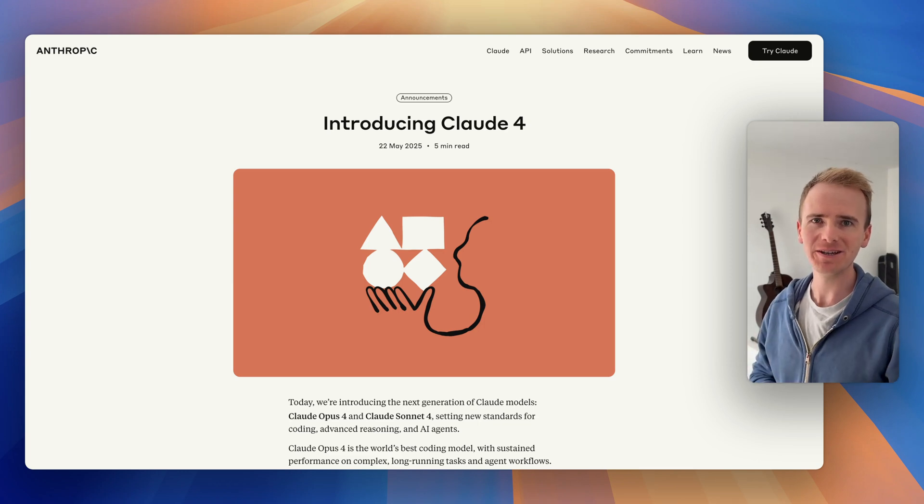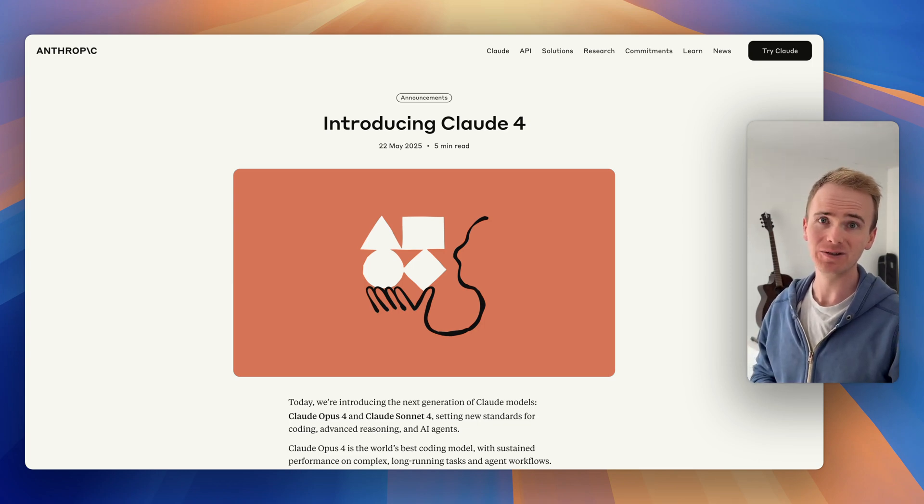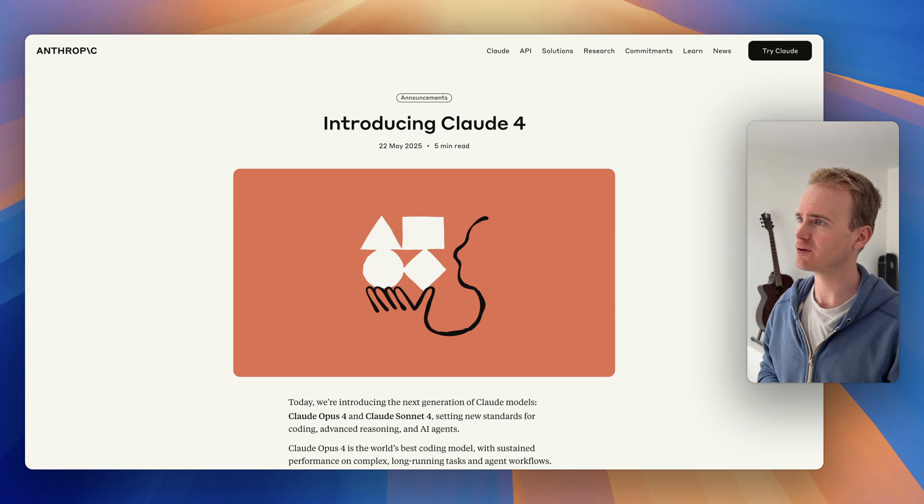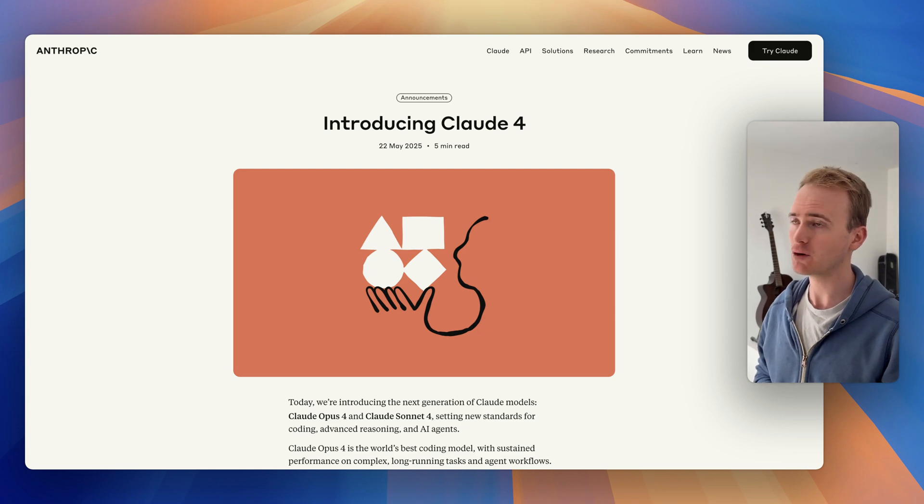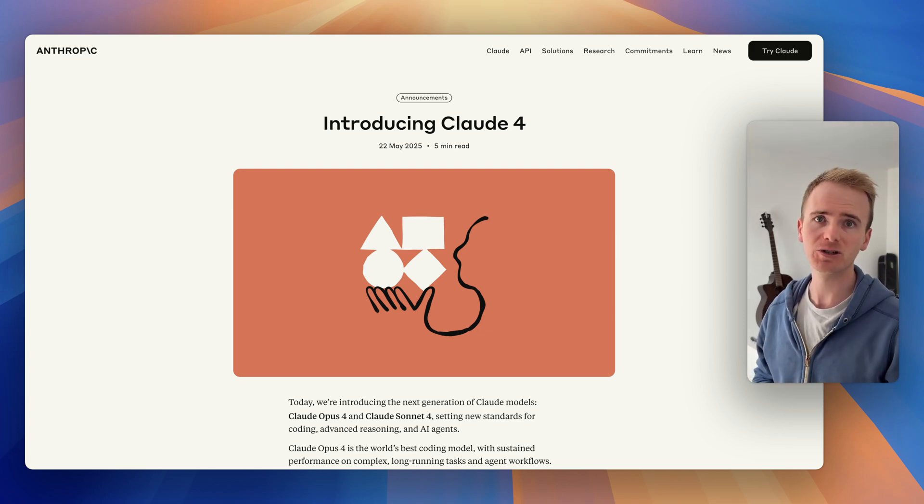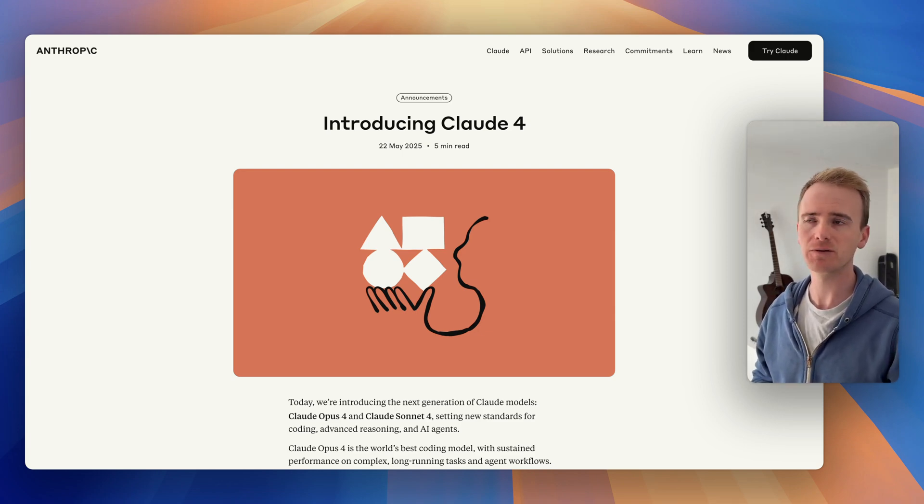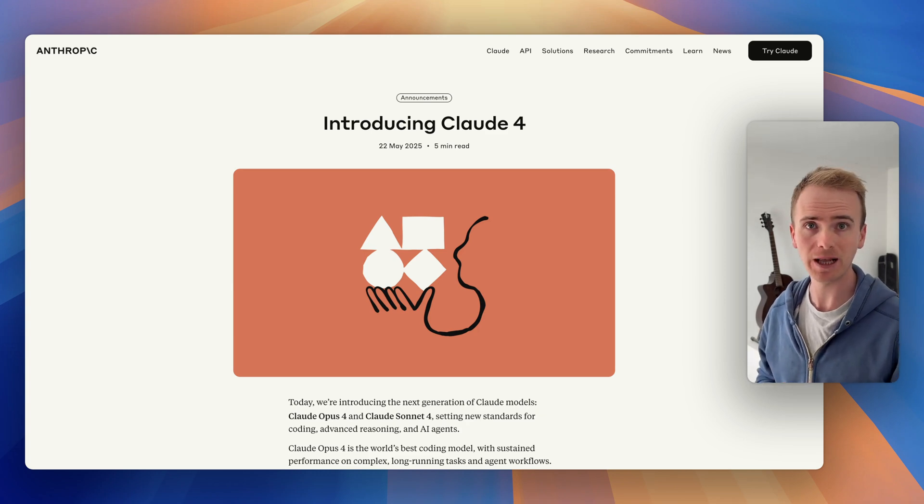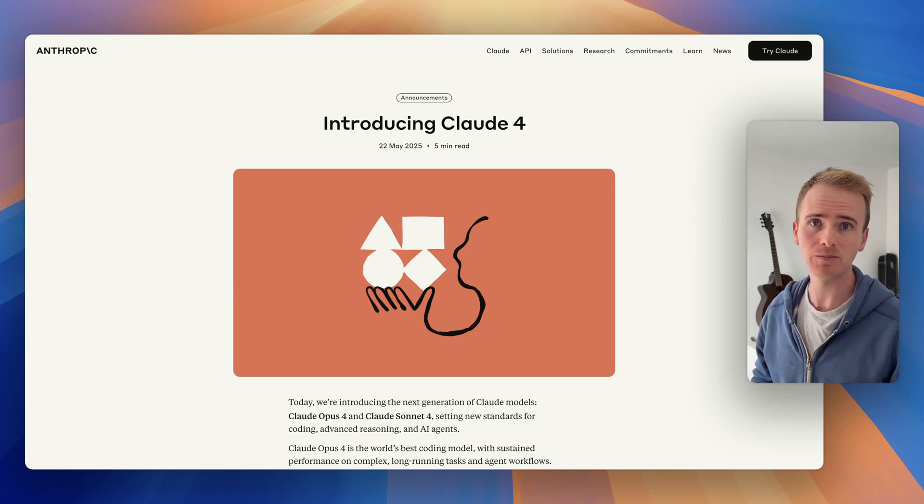Every week is a big week in AI news, and one of the many announcements from last week is the release of Claude 4 from Anthropic. I'm going to be showing you in this Bubble tutorial video how you can add Claude 4 into a Bubble app, and it's going to be dead simple.